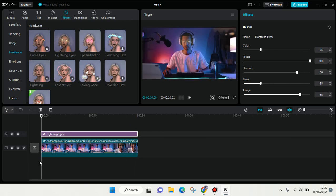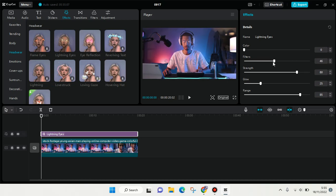Here you can do some adjustments like the color. I'm going to go with this color. You can also adjust the filters - I'm going to go with 50, and then the strength I'm going to go all the way.